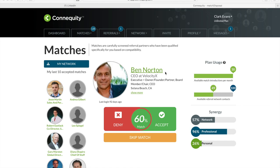Hi Jacob! Great question! If you still have available match introductions by the end of the month, those do not roll over into the next month. Your max limit gets reset each month according to your plan options.